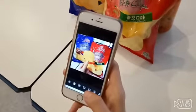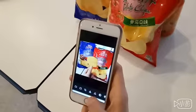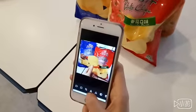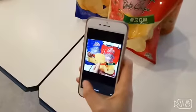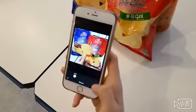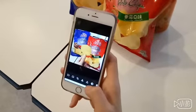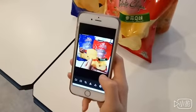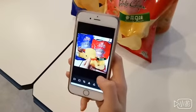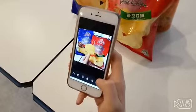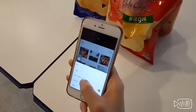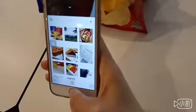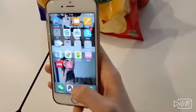We can also adjust the sharpness — sharpen can make the details of the photo clearer. Now the picture is better, and the last thing is to upload the photo. Save to camera roll, then we can open Weibo to upload it.